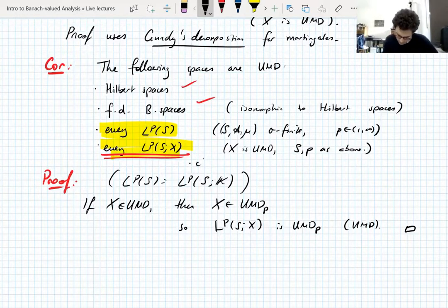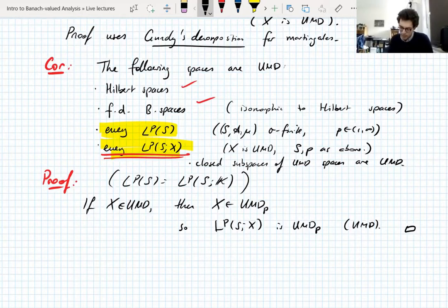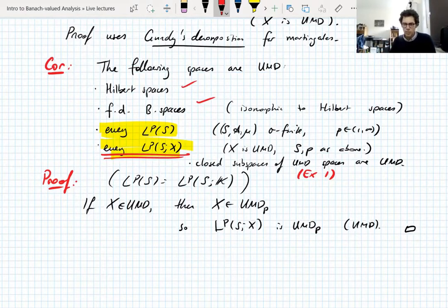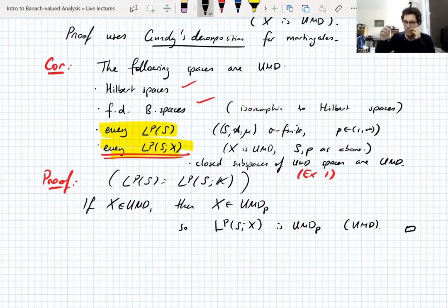I should also add that closed subspaces of UMD spaces are UMD — that's not hard to see, I think that's an exercise. If you have a space which is isomorphic to a closed subspace of a UMD space, that's UMD. UMD is of course preserved under isomorphism.